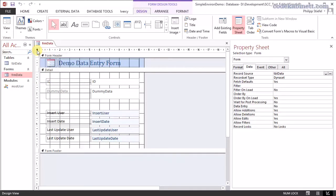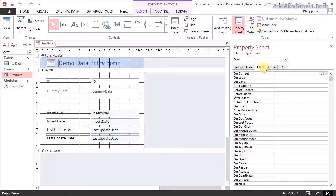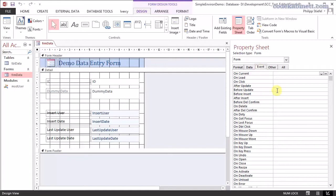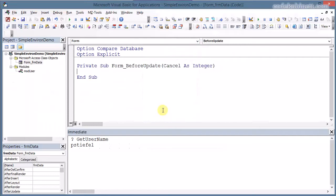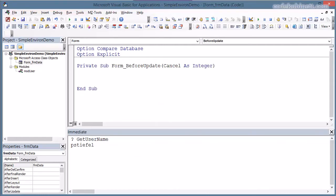We need just a tiny bit of VBA code. I just mark the form up here and go to the event tab on the property sheet and I select the before update event and I hit that button and say I want to use the code builder. Now I've got an event procedure right here behind the form in the VBA editor. And it's pretty easy what I do here.